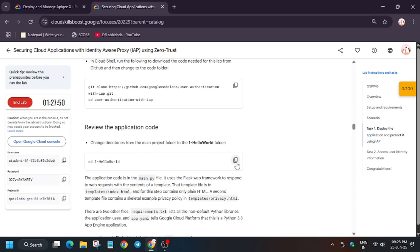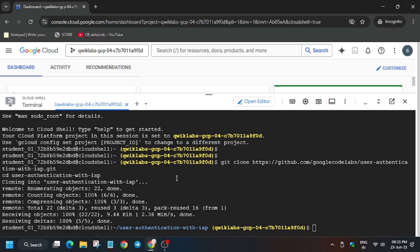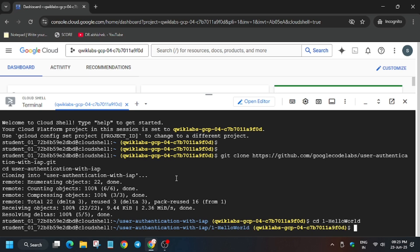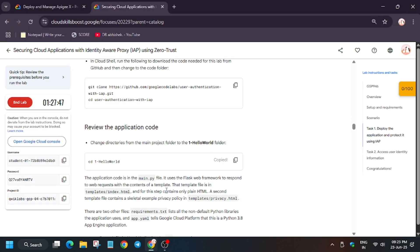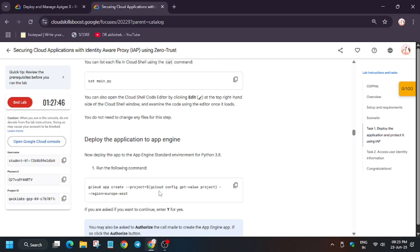The second step is that we have to change the directory and then we will deploy our app.